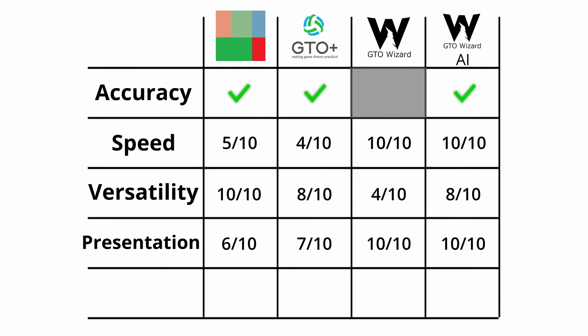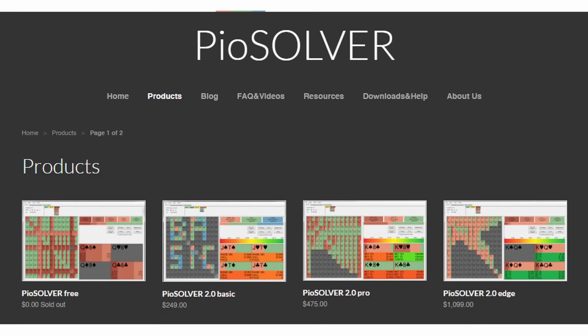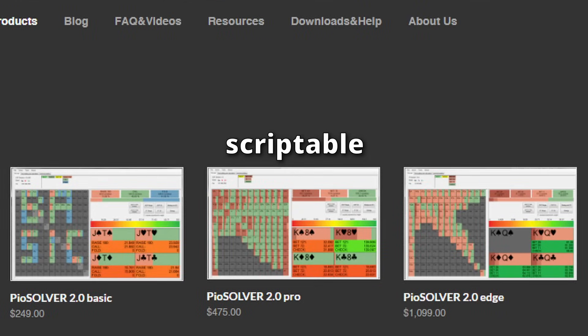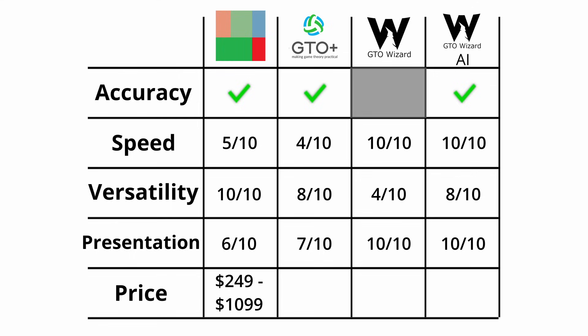Which brings us to the last category, the price. PioSolver starts at $249 and has its highest version at a $1,099 one-time fee. The differences basically being scriptability, so solving multiple flops, the support for more cores, but also an additional preflop solver that comes with the most expensive version. GTO Plus is the cheapest solution with only a $75 one-time fee, and GTO Wizard comes with a subscription model, including a $35, a $69, and a $109 monthly option.